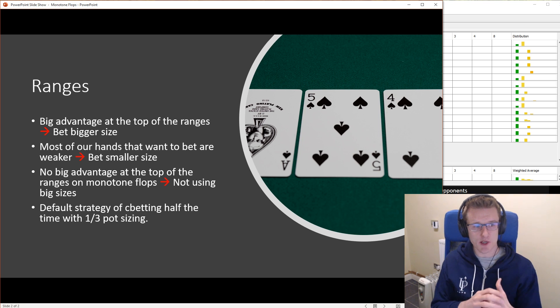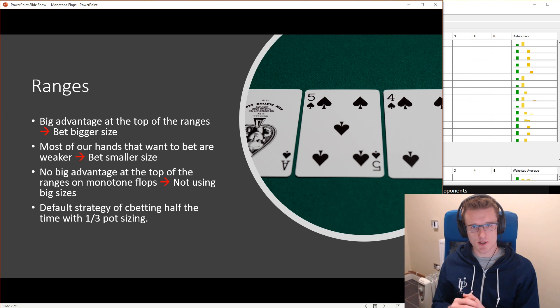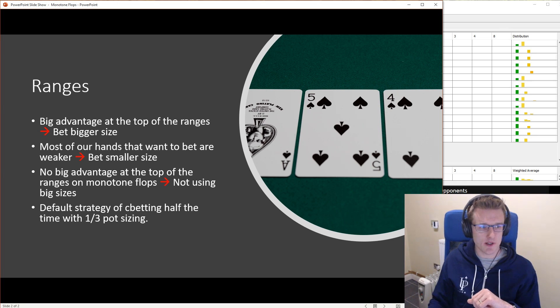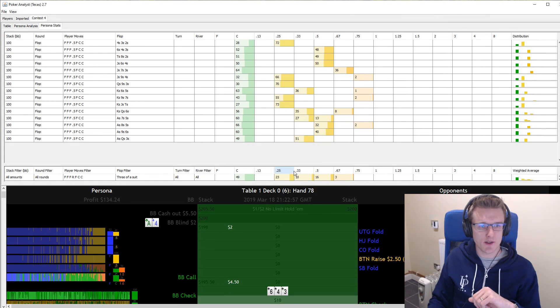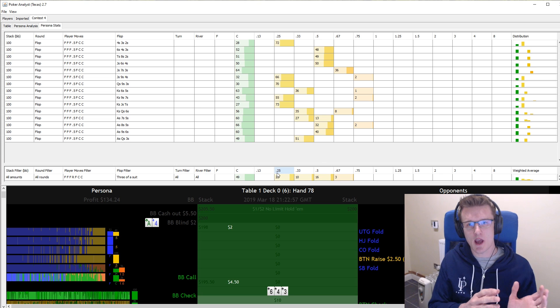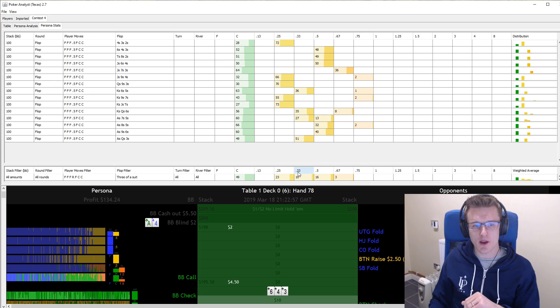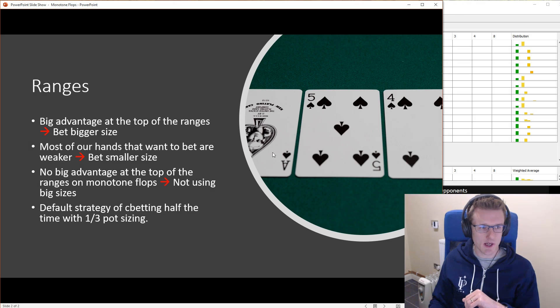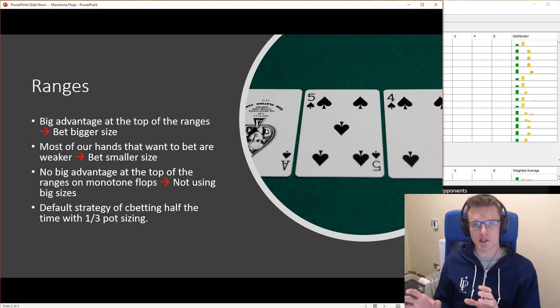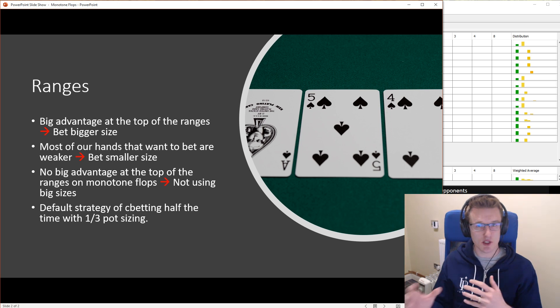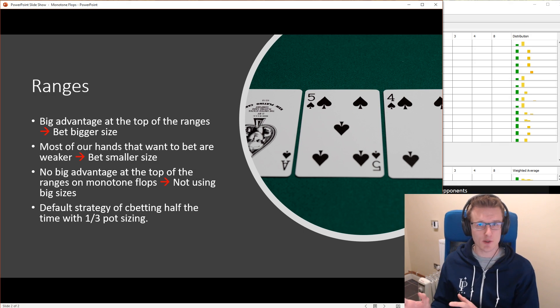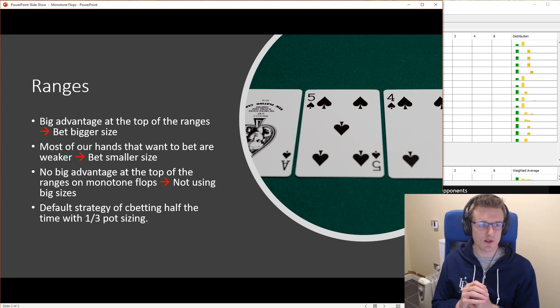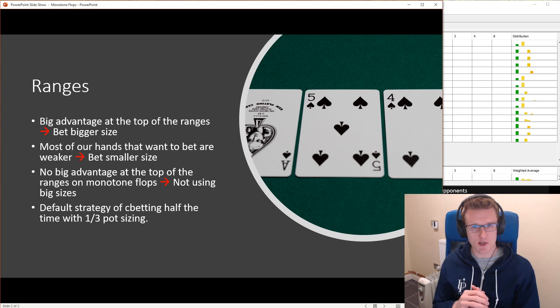So on monotone flops, we've got no big advantage at the top of the ranges and therefore we're not using big sizes. And if we look at our solver strategy, then I think choosing something like anything between quarter pot and half pot really. I think choosing something like a third pot is going to be pretty good and betting about half the time. So from that, we can take a default strategy. If we see a monotone flop and we don't have any special insights as to how the ranges match up versus each other compared to your average monotone flop, we can have this default strategy of C-betting half the time with a third pot sizing.